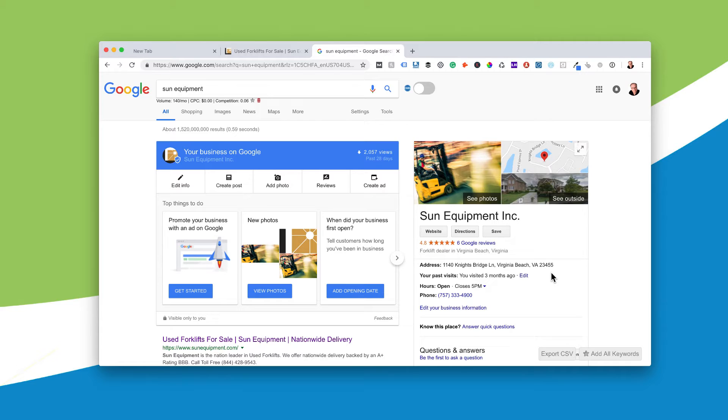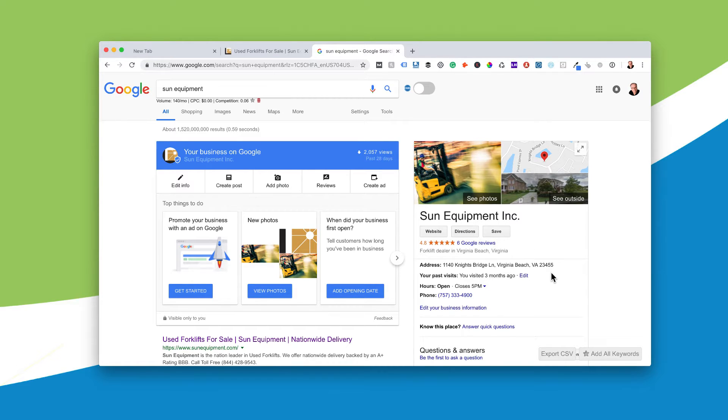once again, it's a computer, it's not a person, so the easier you make it for Google to understand where you are, where you're listed, what city you're in, the better your search results are going to be.